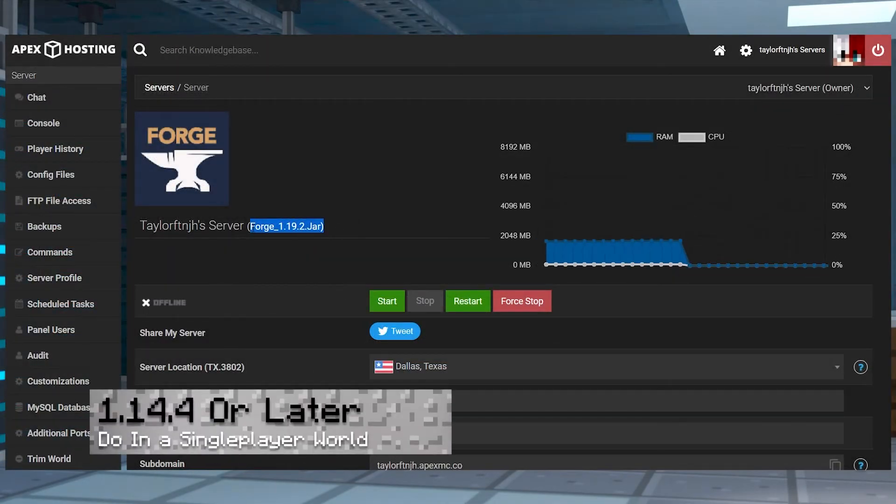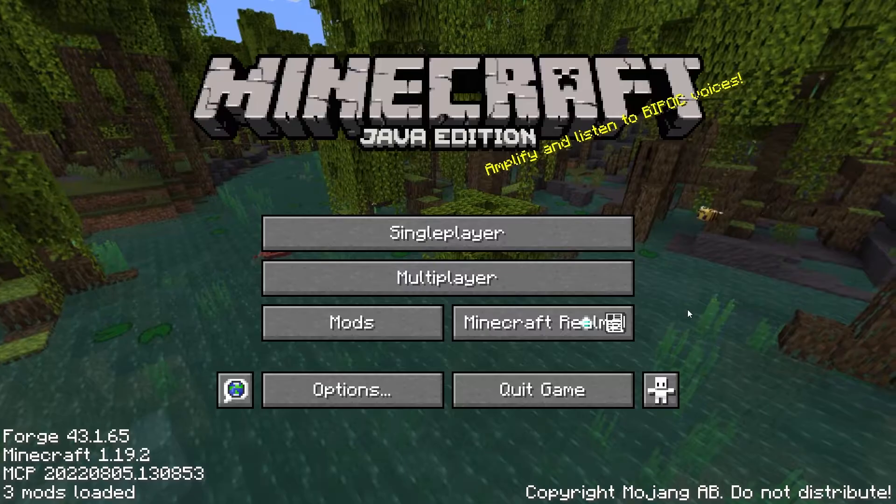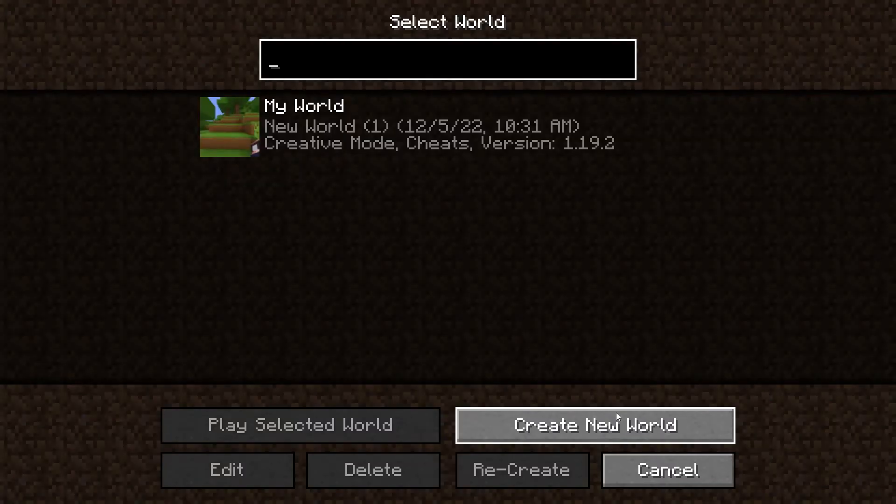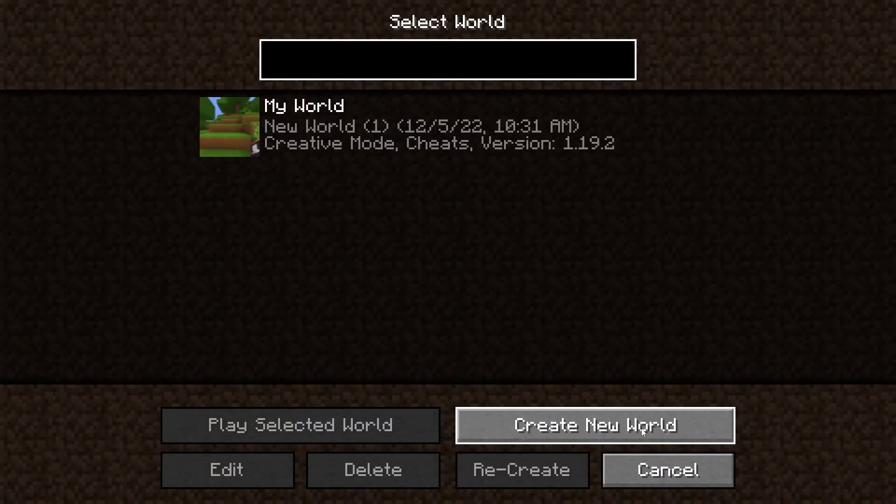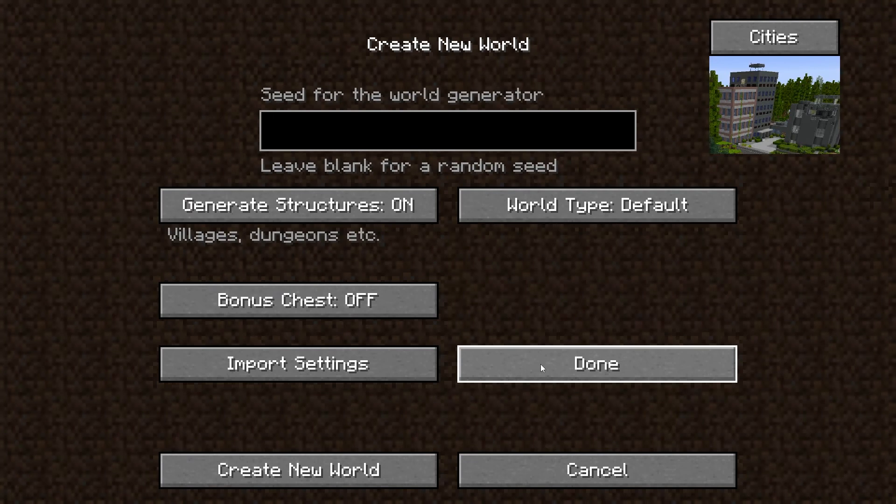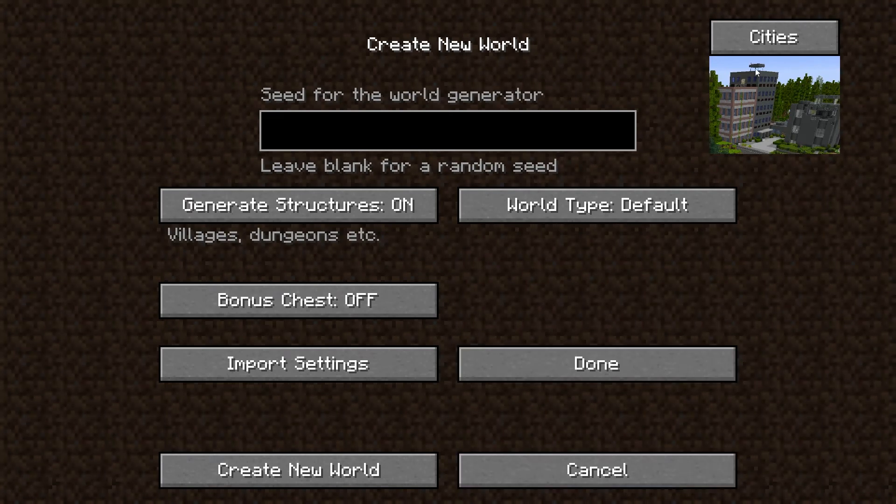If you chose a version of 1.14.4 or later, then you're going to have to configure your world in your single player game first. From the main menu, create a new single player world and then choose your desired world type and then press cities in the top right.